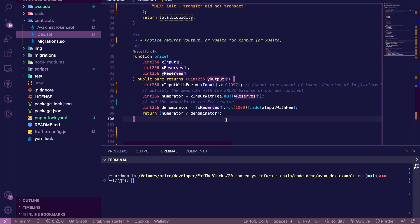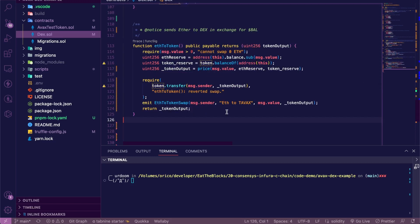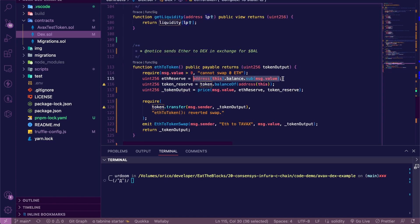Then we'll have a function to return the current price of our pair of tokens based on the classic A times B equals K formula and a 3% platform fee applied, hence the 997. Then we've got a function to exchange ethers for our custom token, which uses the price function that we just saw with the ETH balance of this contract minus the amount of ETH to swap.